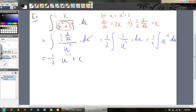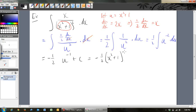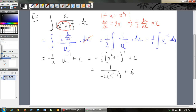That's our answer in u, but we wanted it in terms of x. So now we put our value of u back in. It'll be negative half, with u replaced by x squared plus 1 to the power of negative 1, plus c. You could rearrange that to 1 over negative 2(x squared plus 1), plus c. Either way is fine.